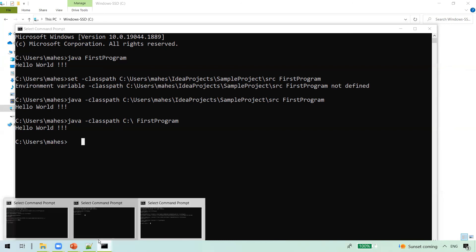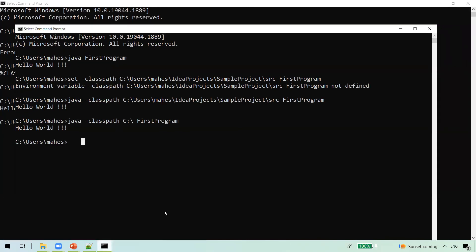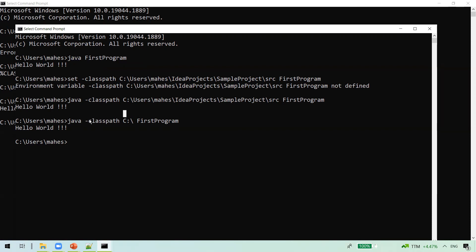Now for the key differences between PATH and CLASSPATH: both are environment variables, but PATH is used by the operating system, whereas CLASSPATH is used by the Java runtime. PATH is used to find binary files or executables, whereas CLASSPATH is used to find Java bytecodes stored in .class files. One more difference is that we can override CLASSPATH using the -cp flag, whereas we cannot override the PATH variable in the same way. That's all for this video. Thanks for watching.